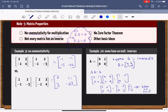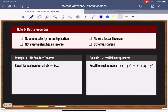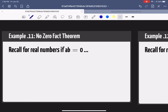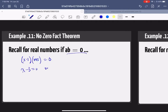Be careful — everything changes with matrices. There's no commutativity, not all matrices have multiplicative inverses, and the zero factor theorem is out of the question. For real numbers, if A times B equals zero, at least one of them must be zero — that's why when solving equations like (x minus 3)(x plus 5) = 0, you can set each factor equal to zero. None of that works for matrices. You can have two non-zero matrices that multiply together and give you zero. The zero factor theorem fails in the world of matrices.